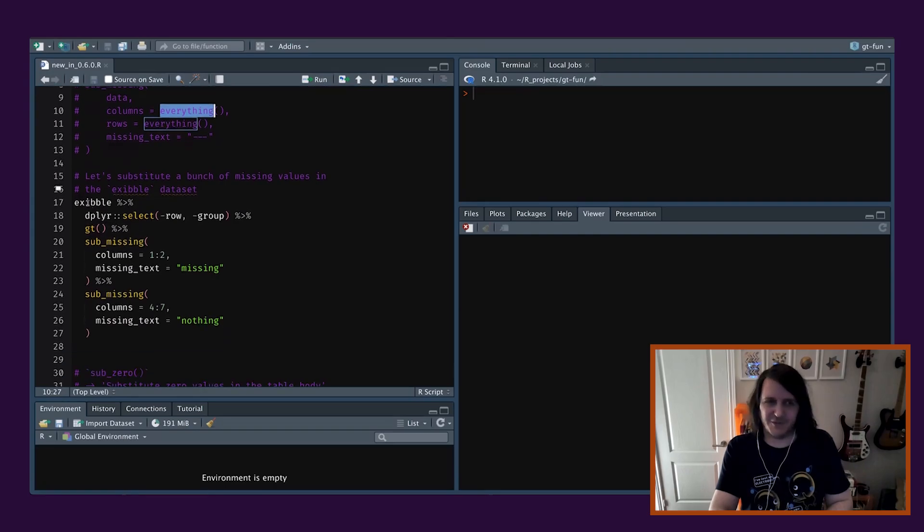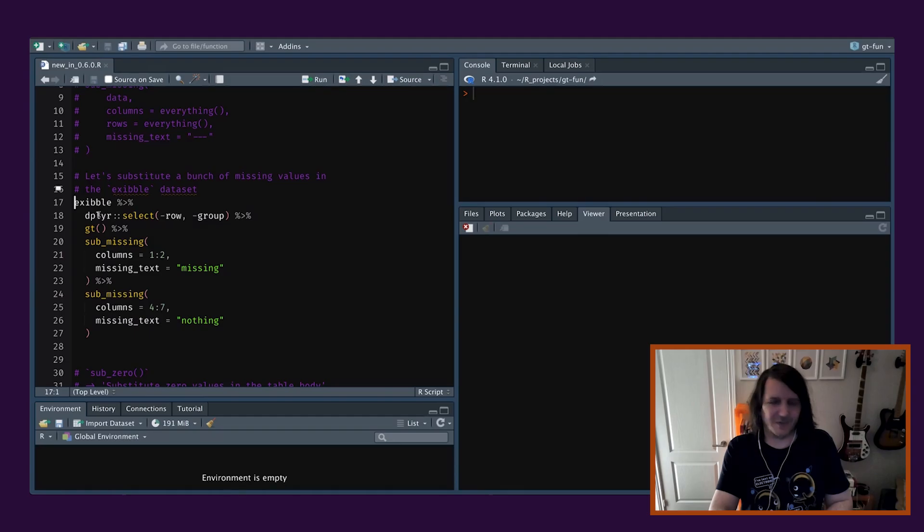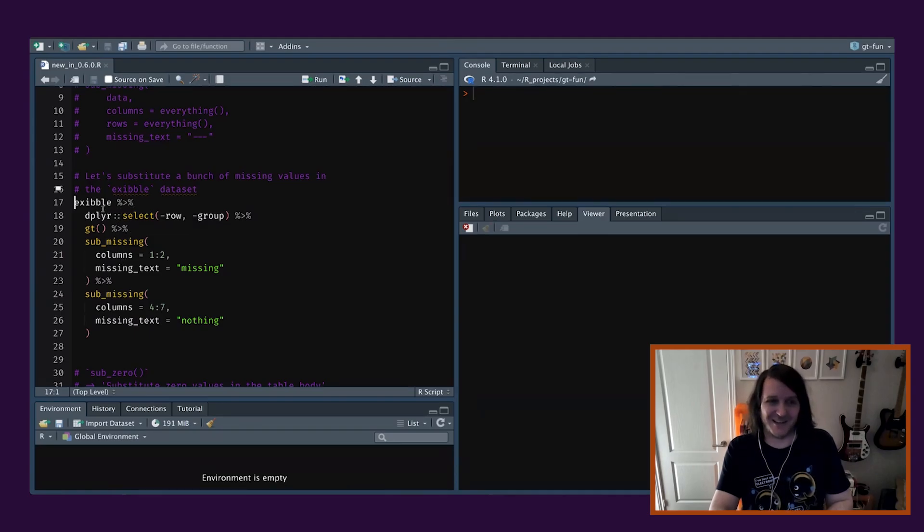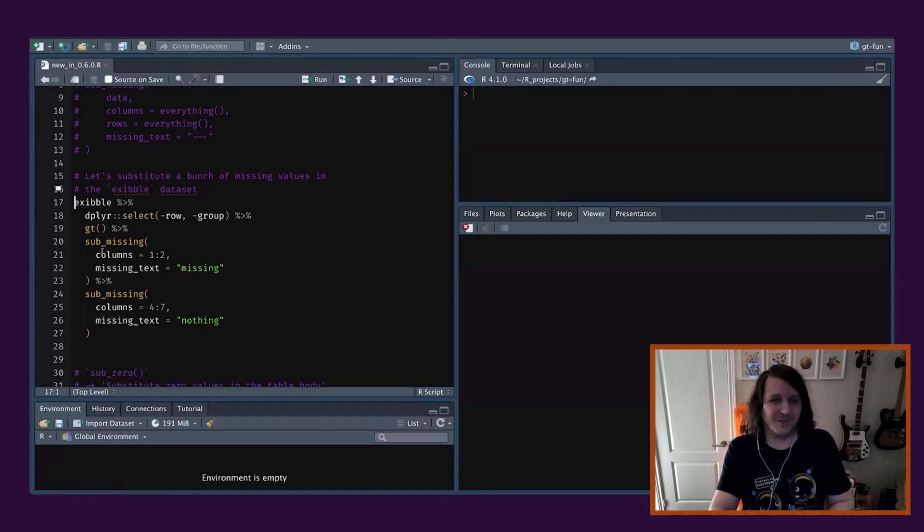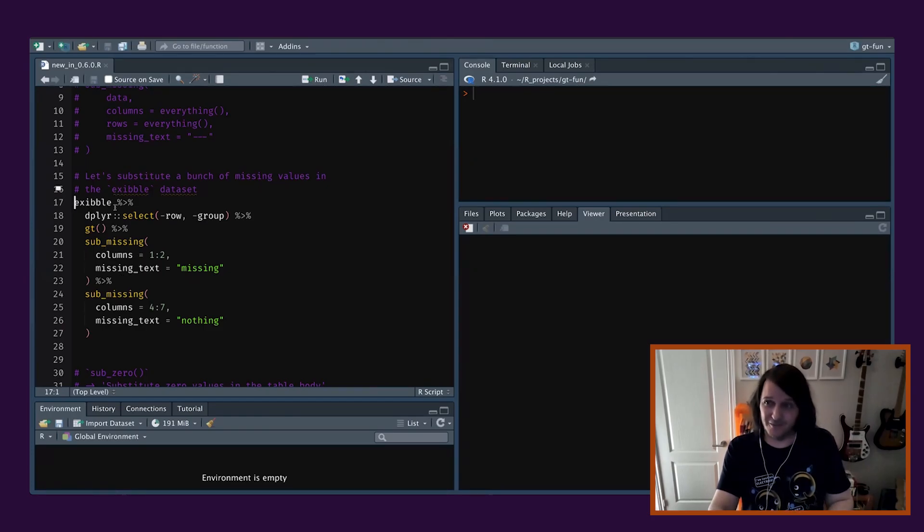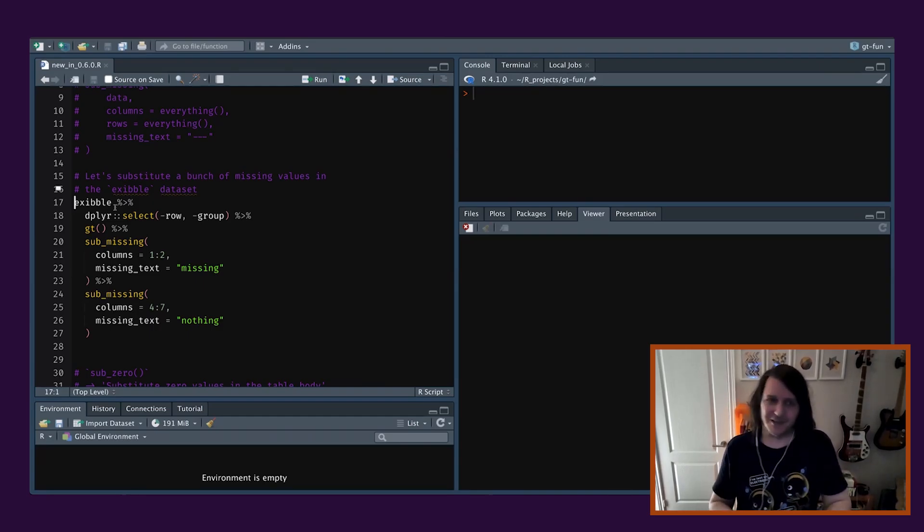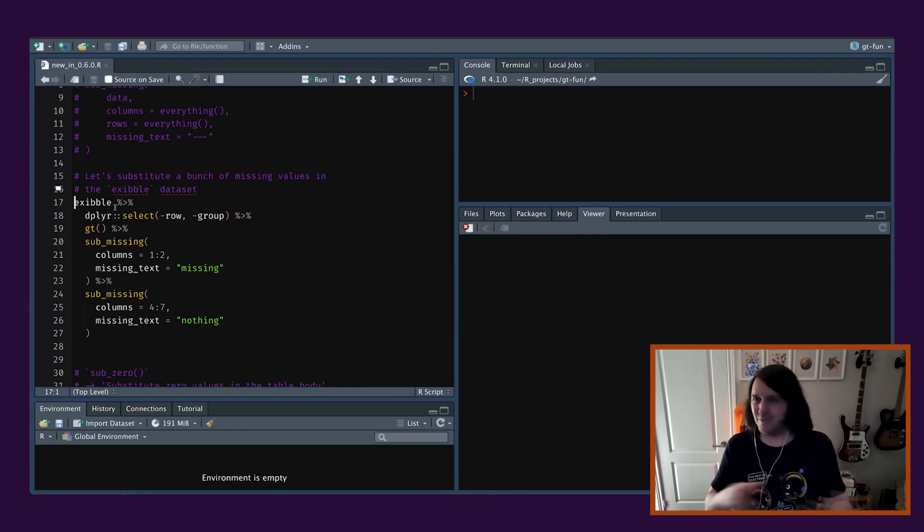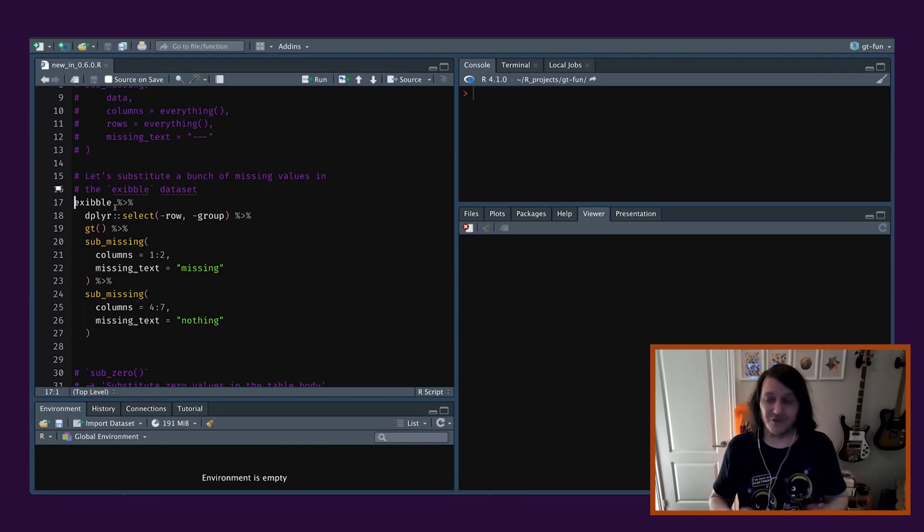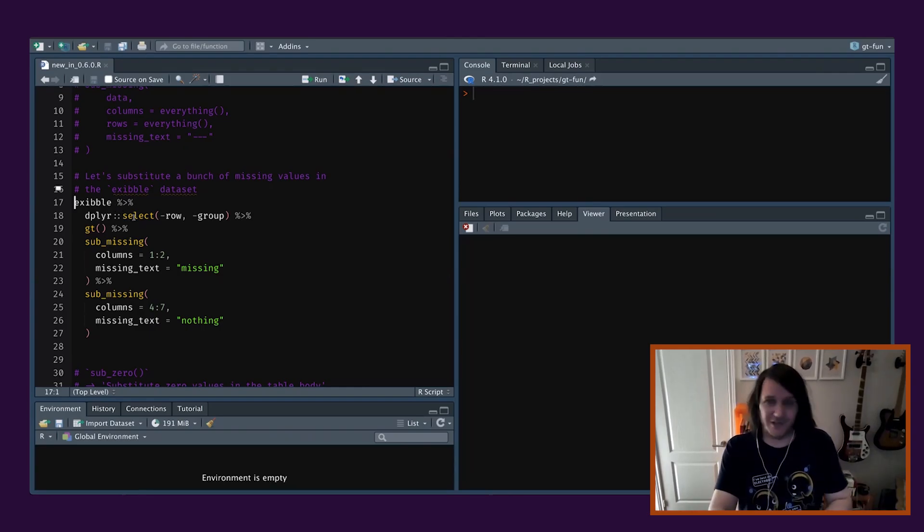So it'll just go through every single column. And no big deal if there's no missing values in some of those columns. It'll just skip over those. It'll just find things which apply, and if they don't apply, no big deal. And you can even run it if you don't have missing values at all, it'll still work.